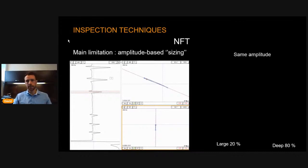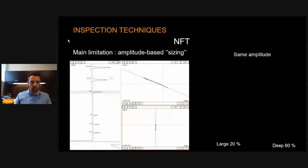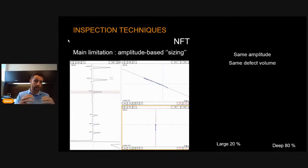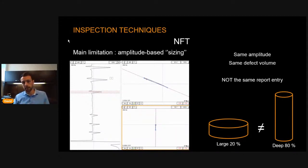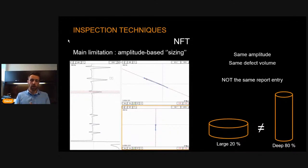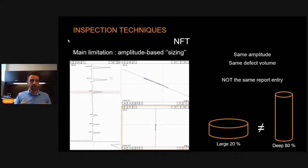However, the limitation of NFT is that it's only amplitude-based sizing. If we get an indication, we get a signal response. If we compare two indications with the same signal response, they'll have the same amplitude, meaning the defects have the same volume. But the same volume doesn't mean the same report entry — a large 20% defect gets the same response as a deep 80% defect. The difficult thing with NFT is making sure that even though there's a large amplitude, you know whether it's a large defect or a deep defect.